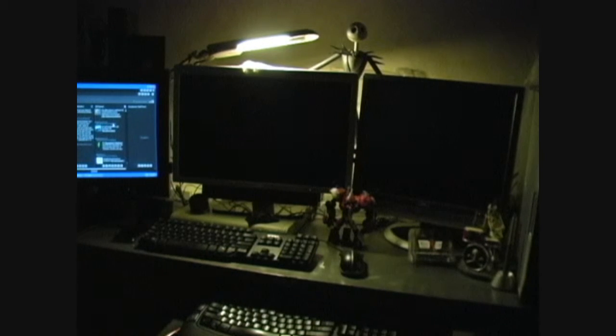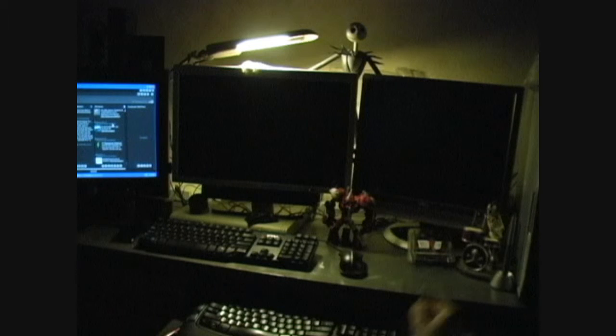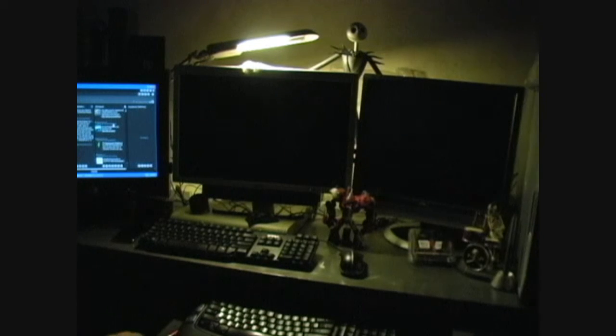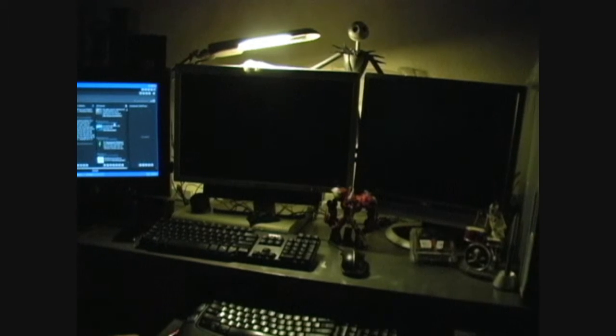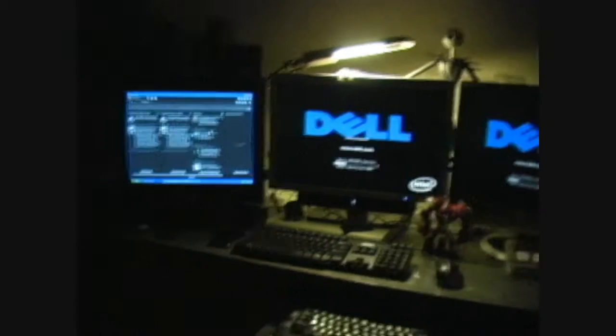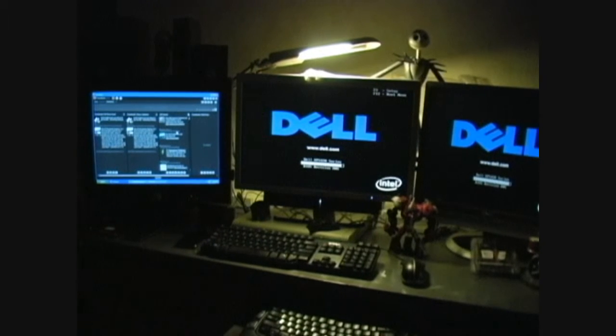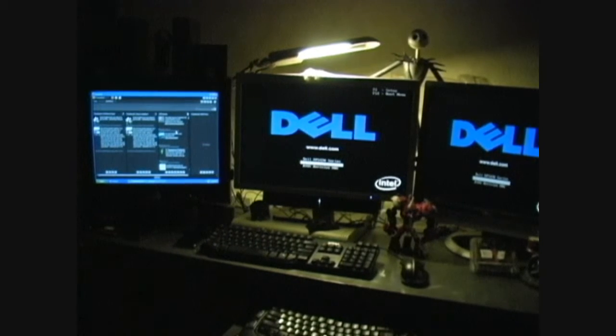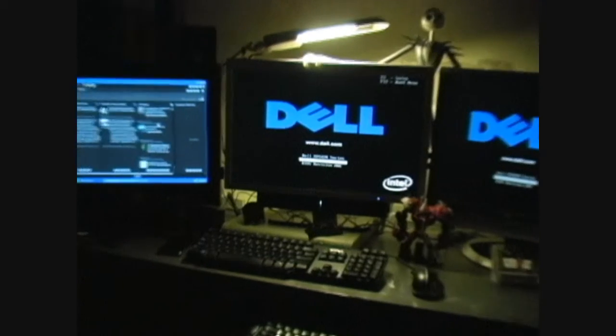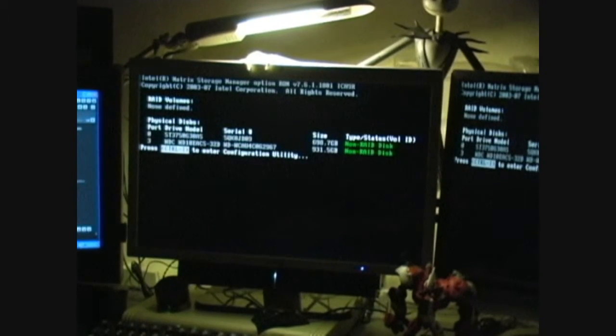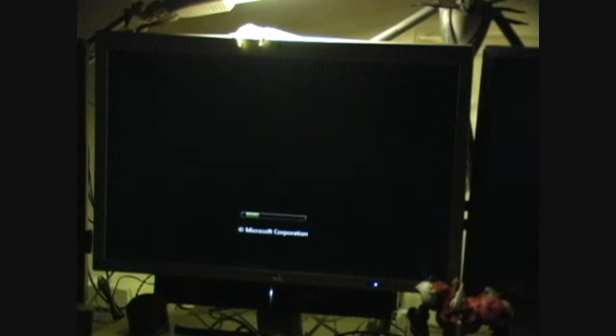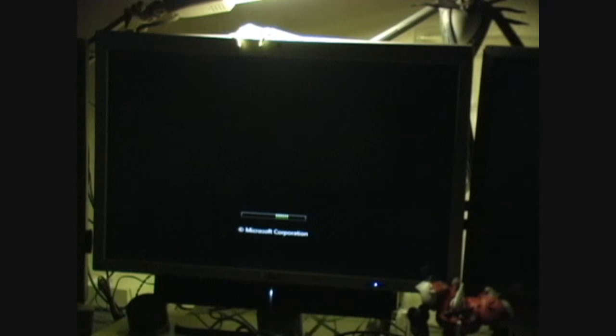All righty, so I finally got everything up and going again. So let's see if everything's working fine. Looks good so far, looks good so far. After this I'll be able to install the RAM, so hang around for that to see if I can manage to mess that up.